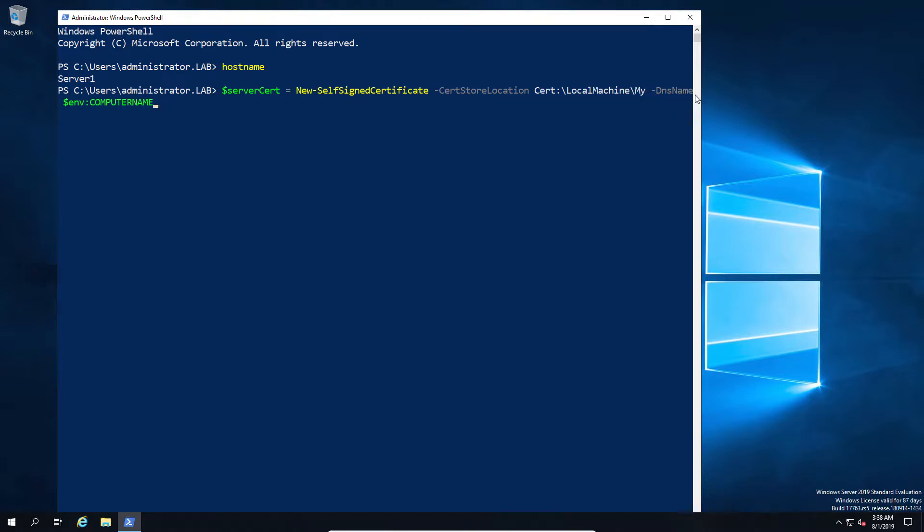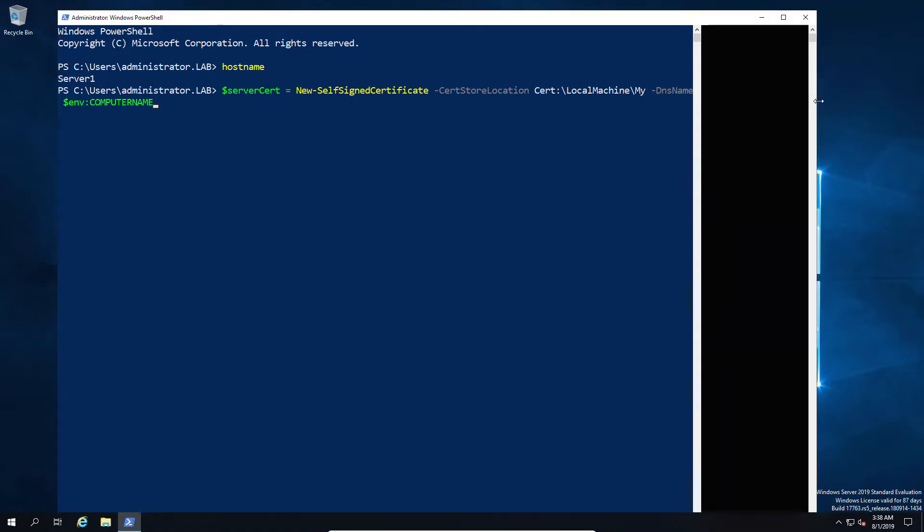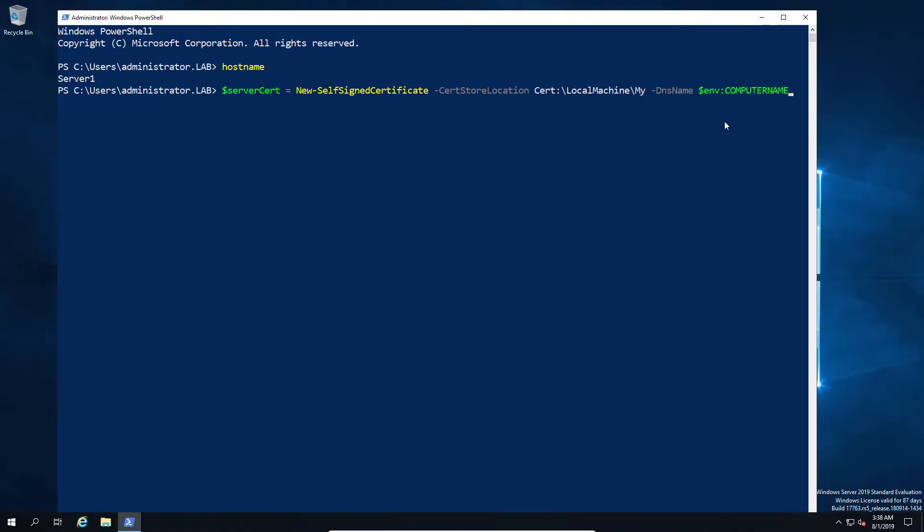Do not recommend self-signed certificates; always use your PKI authority where possible. One of the reasons for this is that it'll be an untrusted certificate on our existing jump machine. We'll cover that a little bit later because it will come up. So we now have a certificate created on the machine.